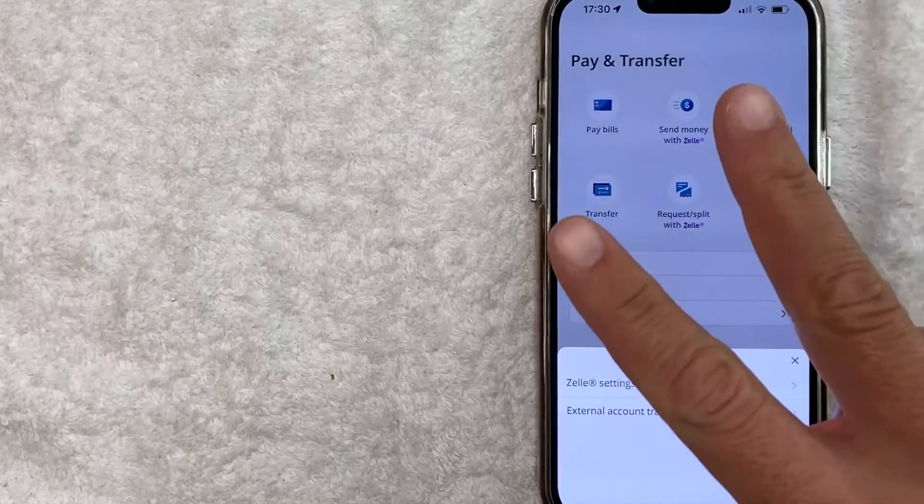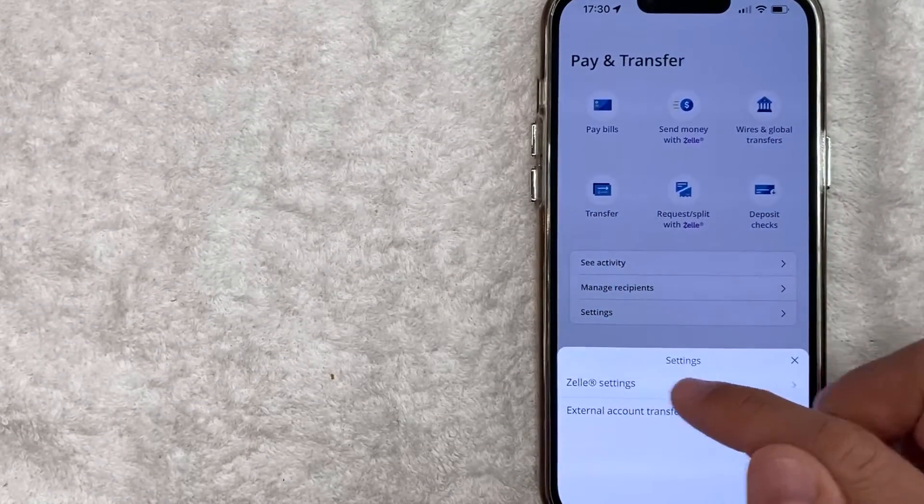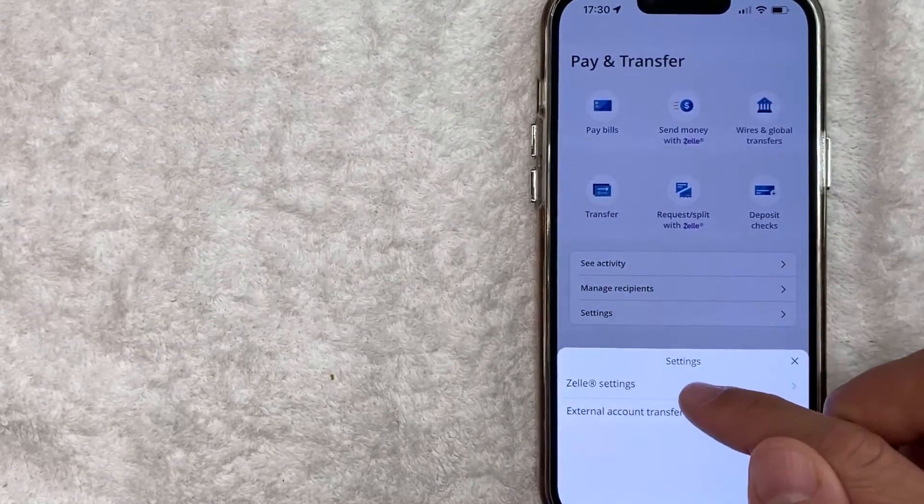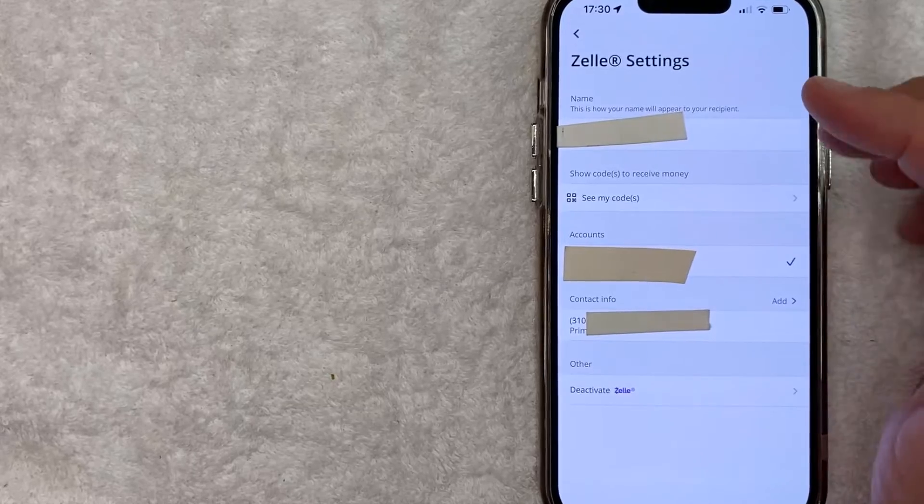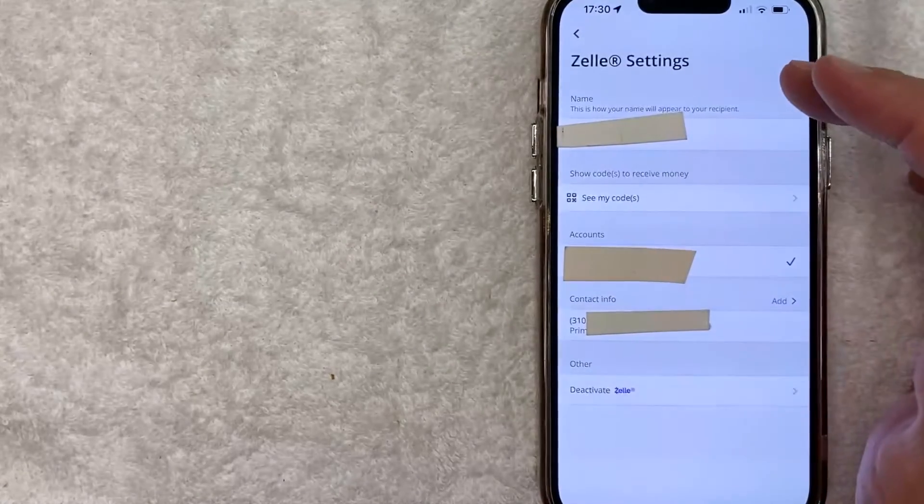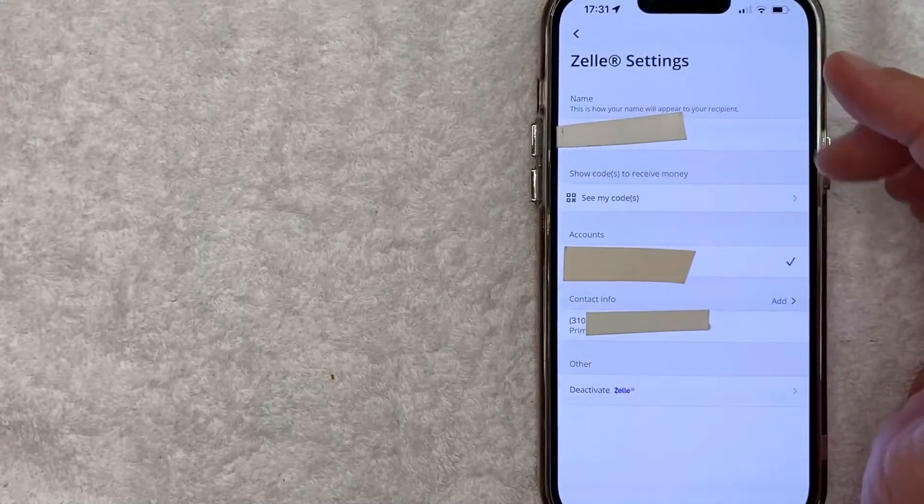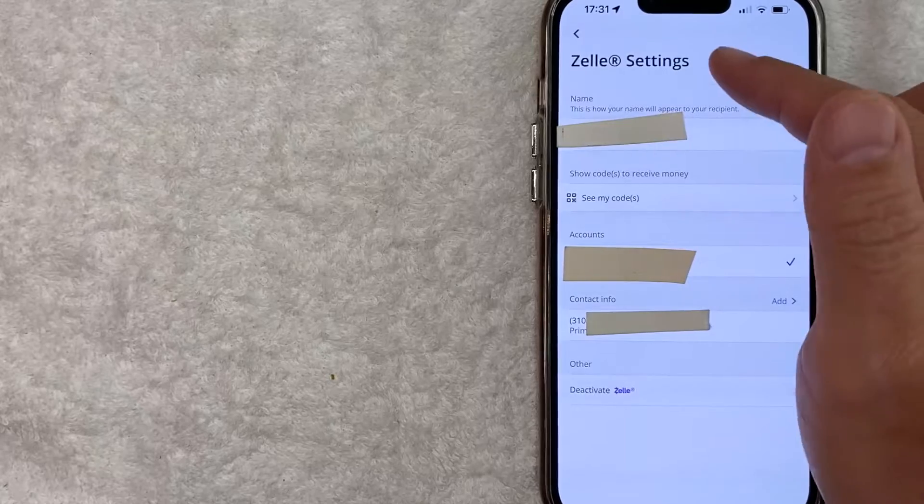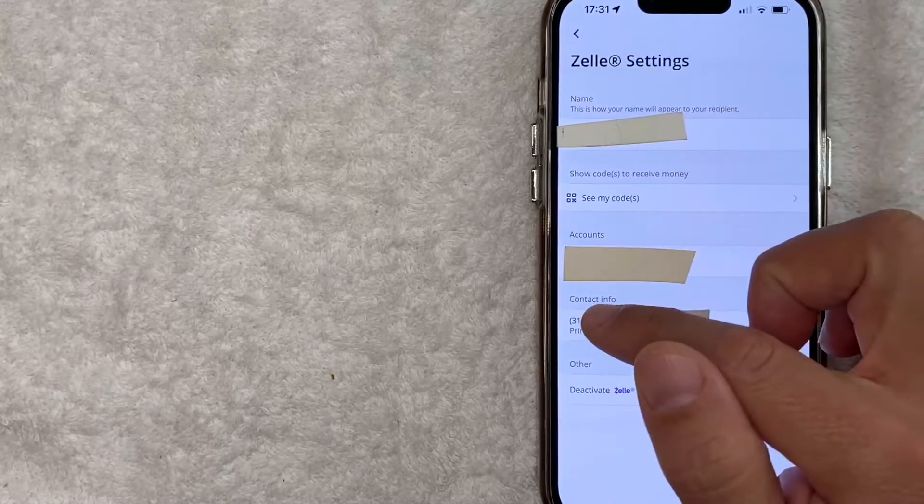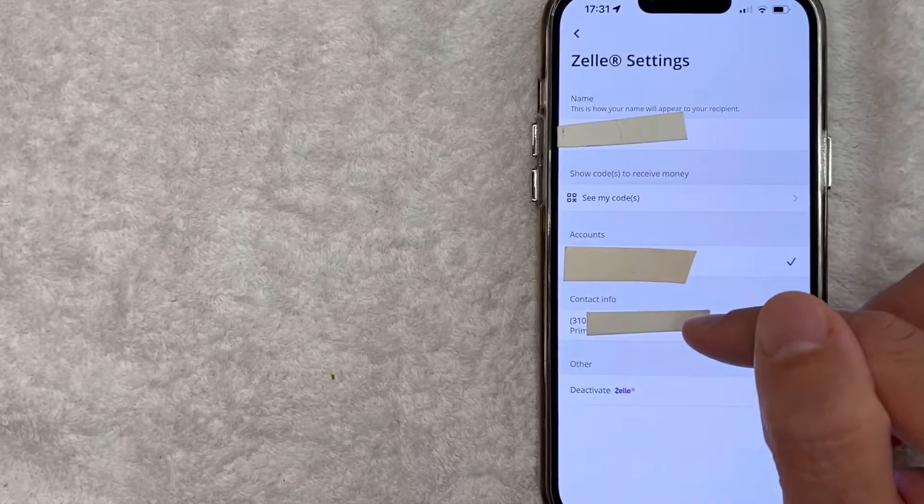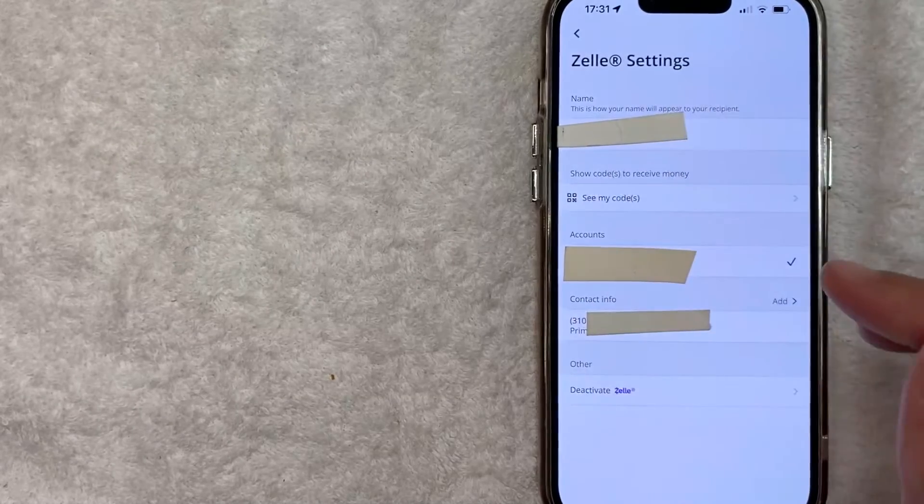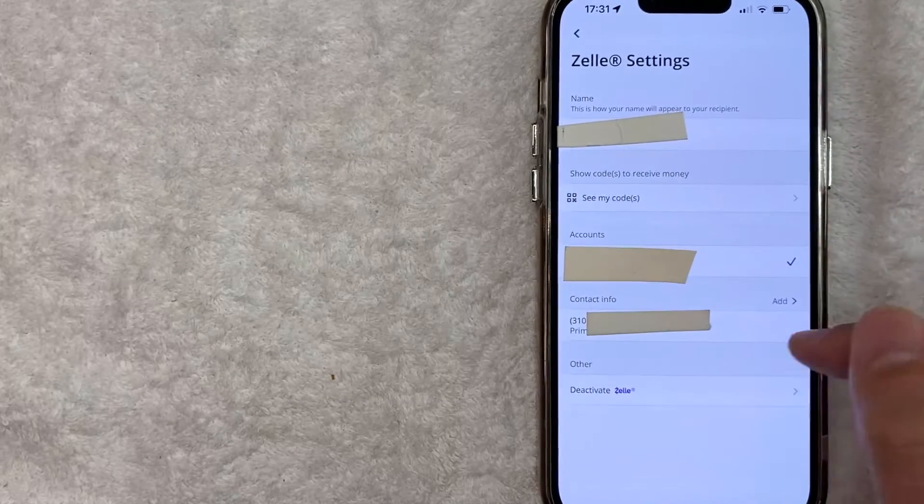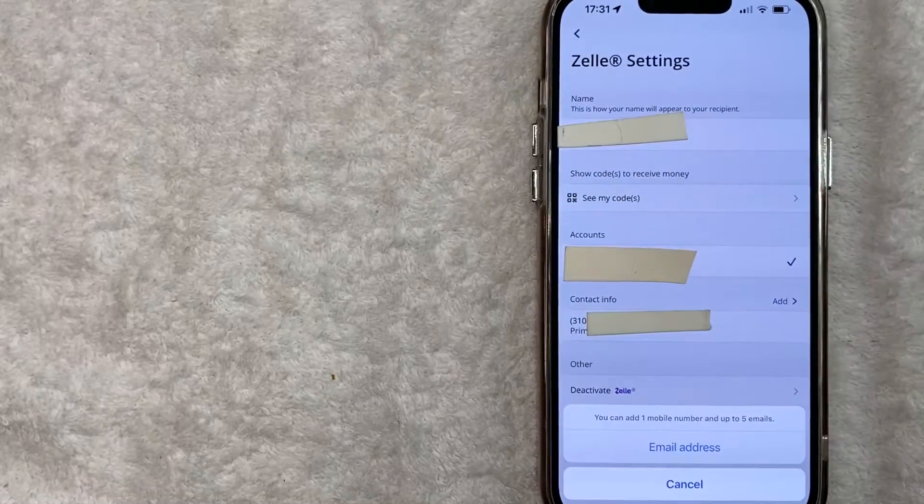Once you click there, you get two options. Click on the top one. It's called Zelle Settings. Once you click there, you're going to get a few different options about your Zelle account. However, in order to add an email address into your Zelle account, look for this line right here called Contact Info. It will show your phone number and any other emails you already have set up, but I'm going to go ahead and click on this blue Add button here.